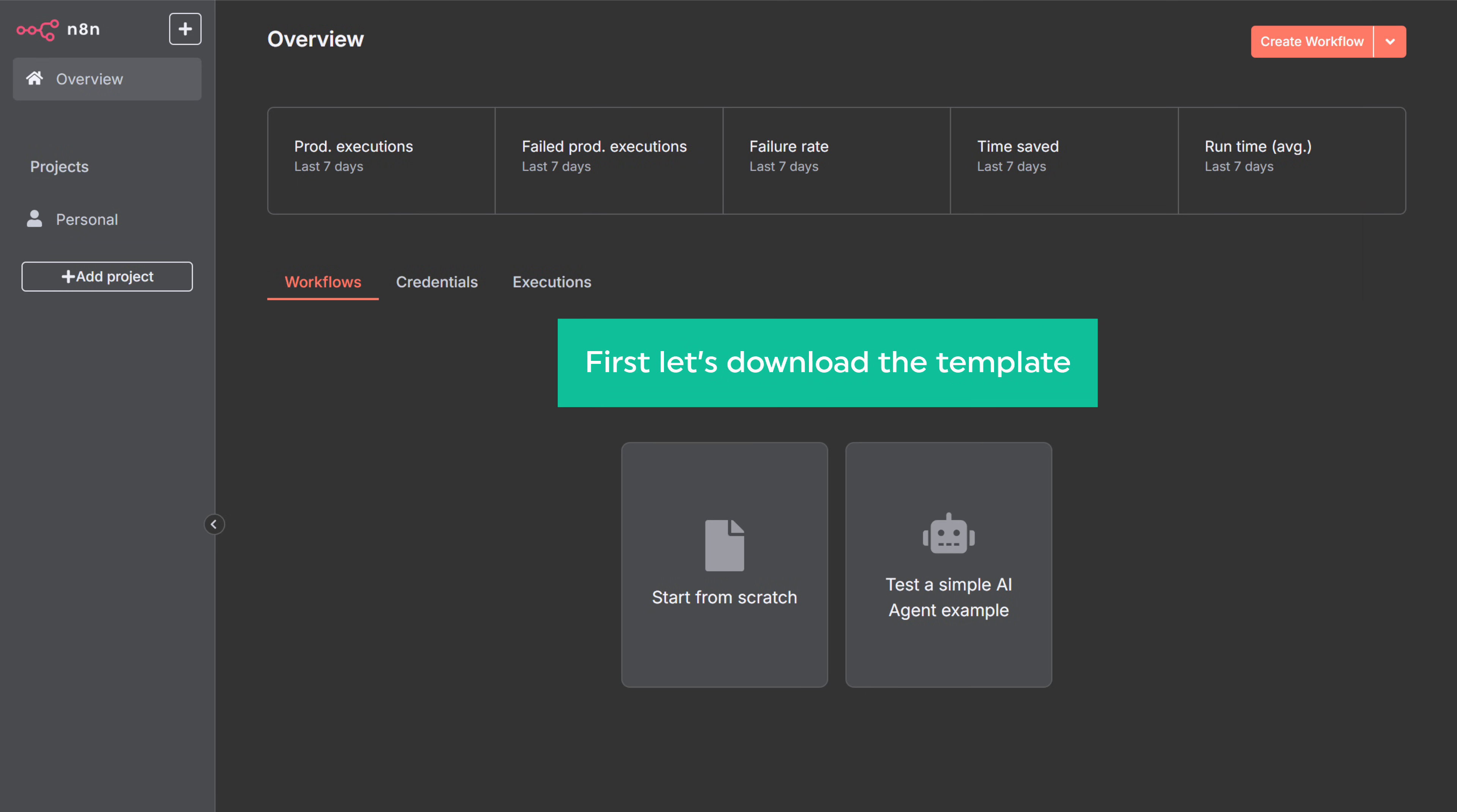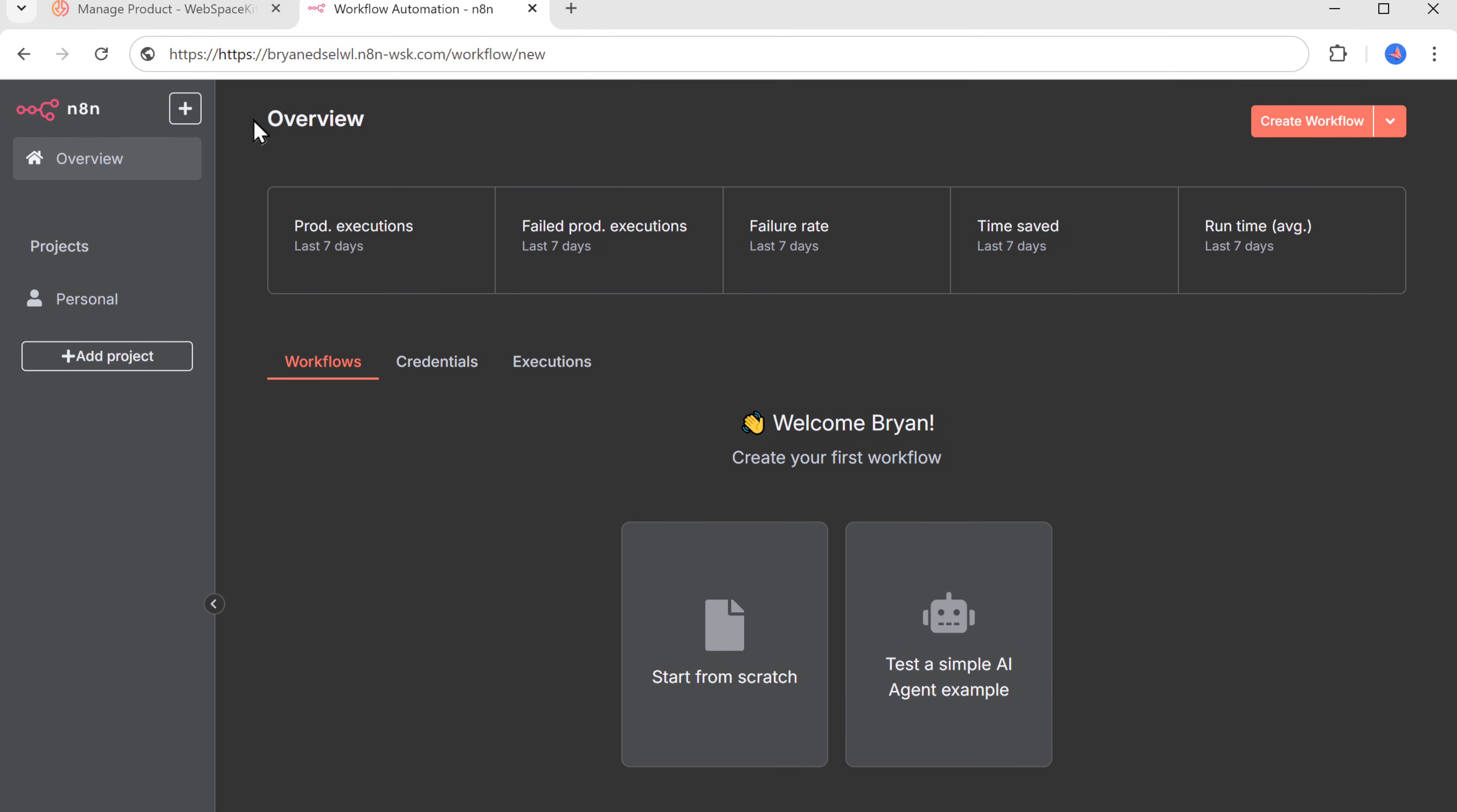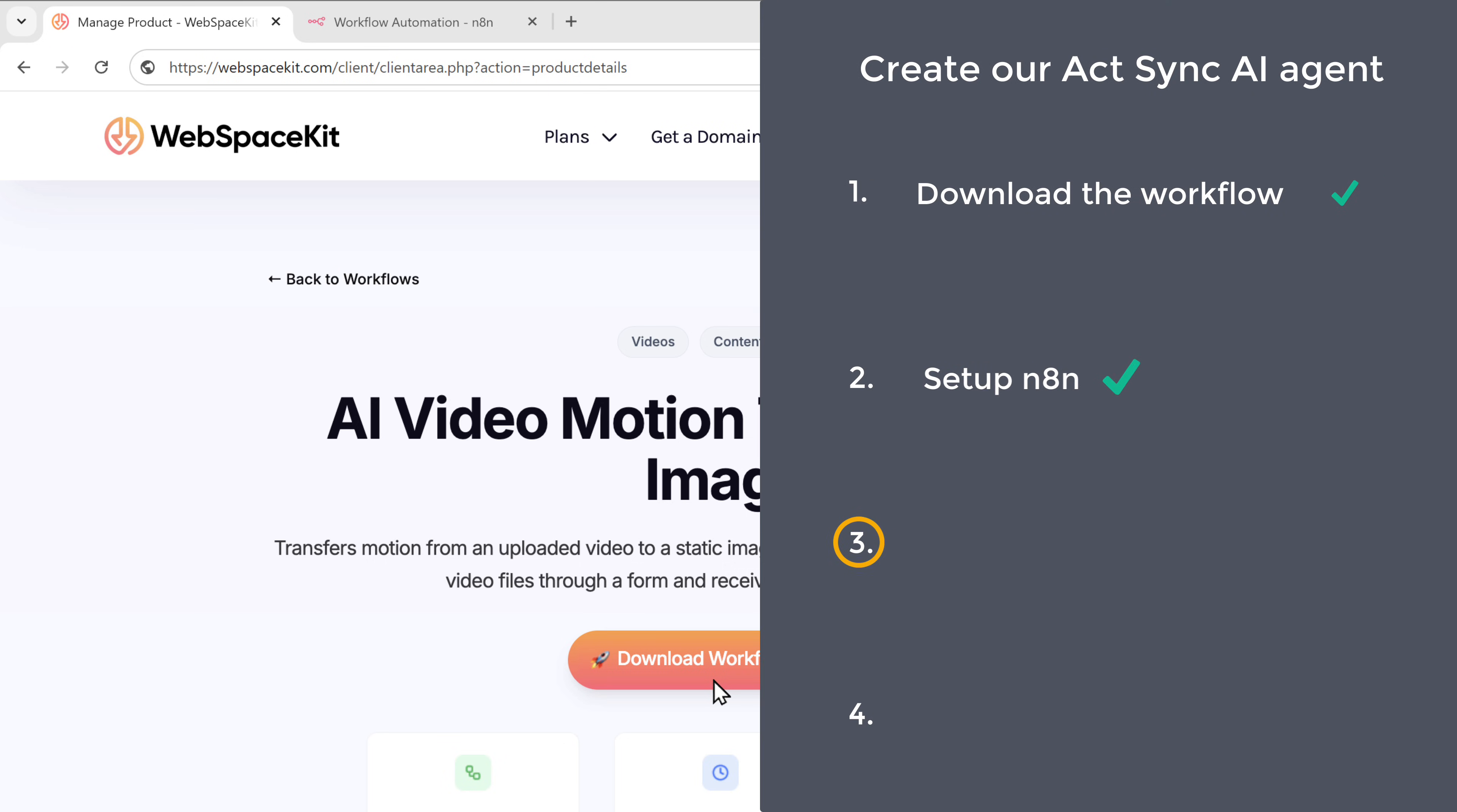First, let's download the template. Just go to this tab. Now, if we refresh the page, you can see we are now able to download this template. So just click download and the template file will be downloaded to your computer. Once you have the template, we can go to the next step, which is to import the workflow template.